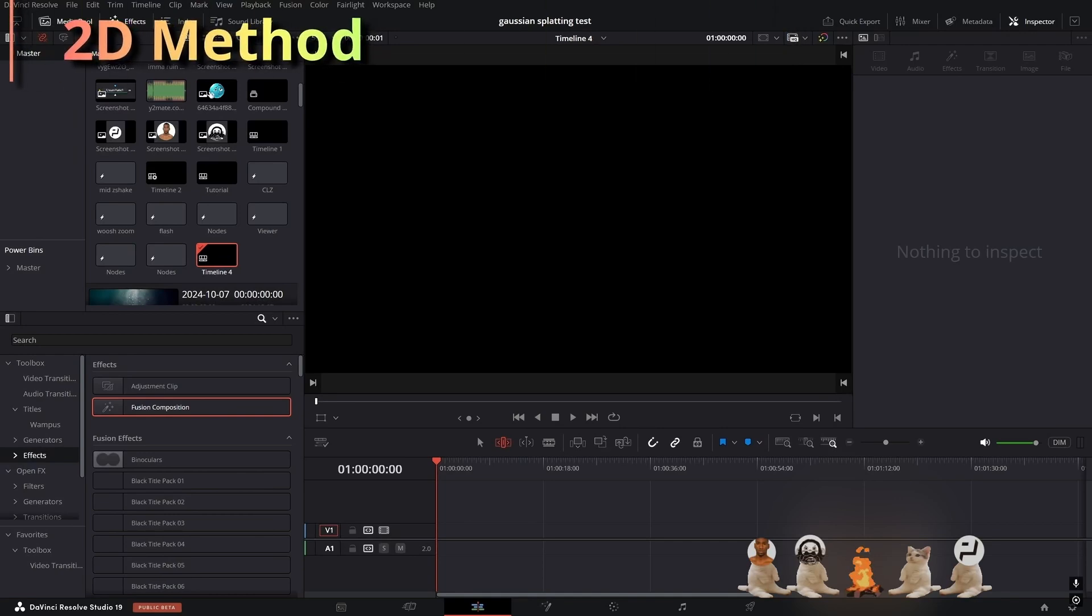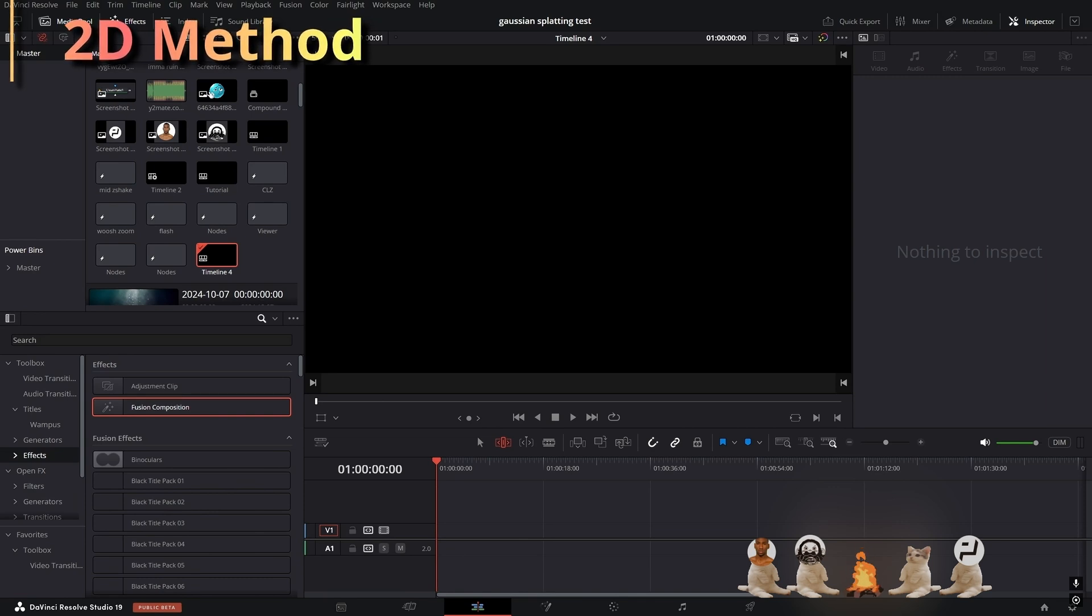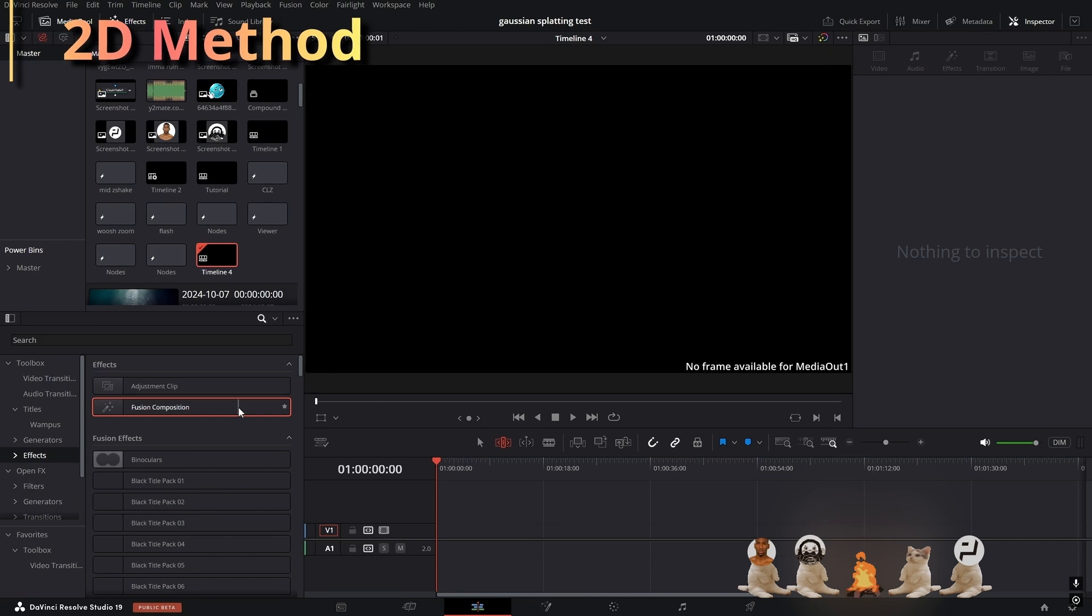So you might be wondering how you're going to incorporate the Gaussian splatting effect onto your edits, especially those AMV editors that only work with 2D images. How could you possibly do something like this if it's not in 3D? Well, I found a solution that might be able to take every single 2D image and apply the Gaussian splatting effect on it. Here's how you achieve that.